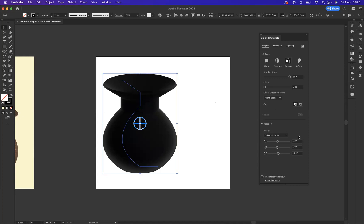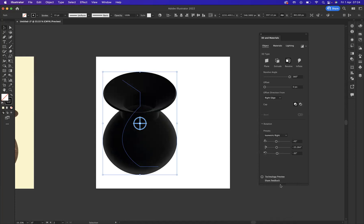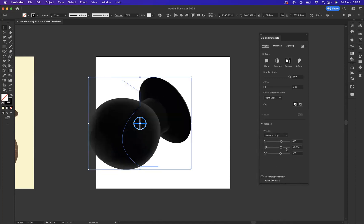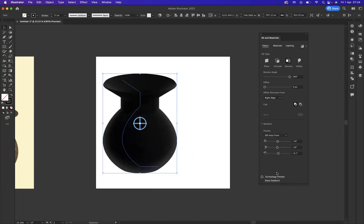Now we have different presets on the rotation that we can do. We can do isometric right, isometric top. But we're looking at that angle that we had before. I'm pretty happy with the off-axis front angle. Now you see we have three different types of options at the top here. Objects, that's where you come and manipulate the 3D-ness and create the shape. But as you can see here, we have materials.